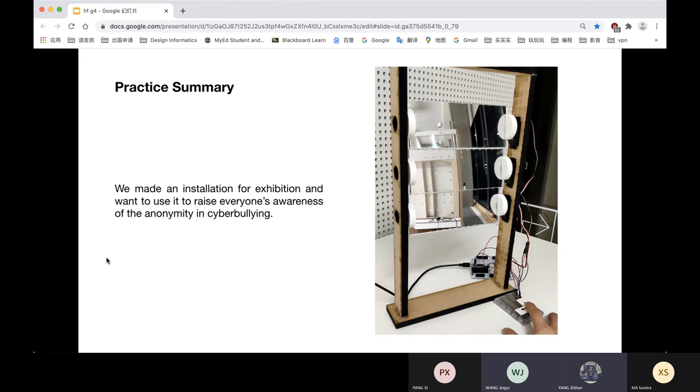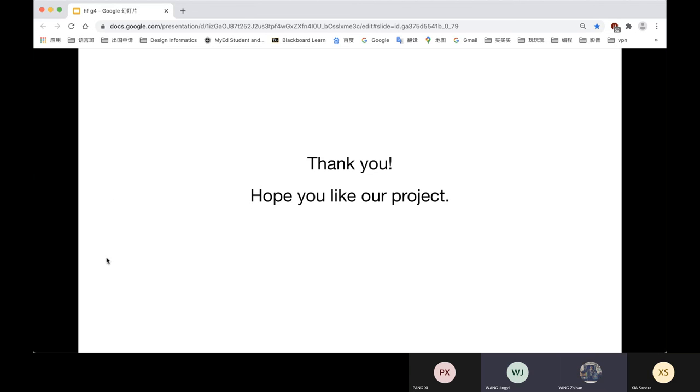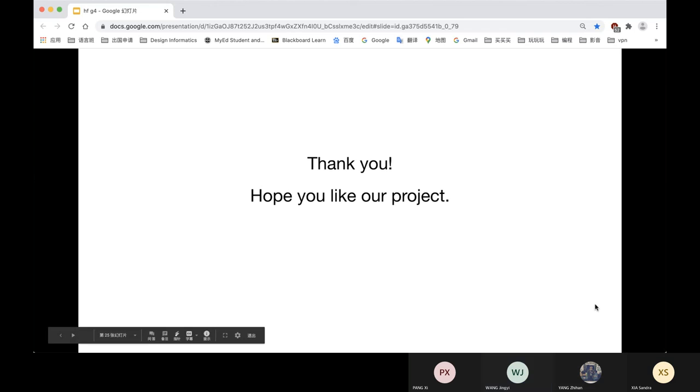This is our practice summary. We made an installation for exhibition and want to use it to raise everyone's awareness of anonymity in cyberbullying. Thank you. Hope you like our project.